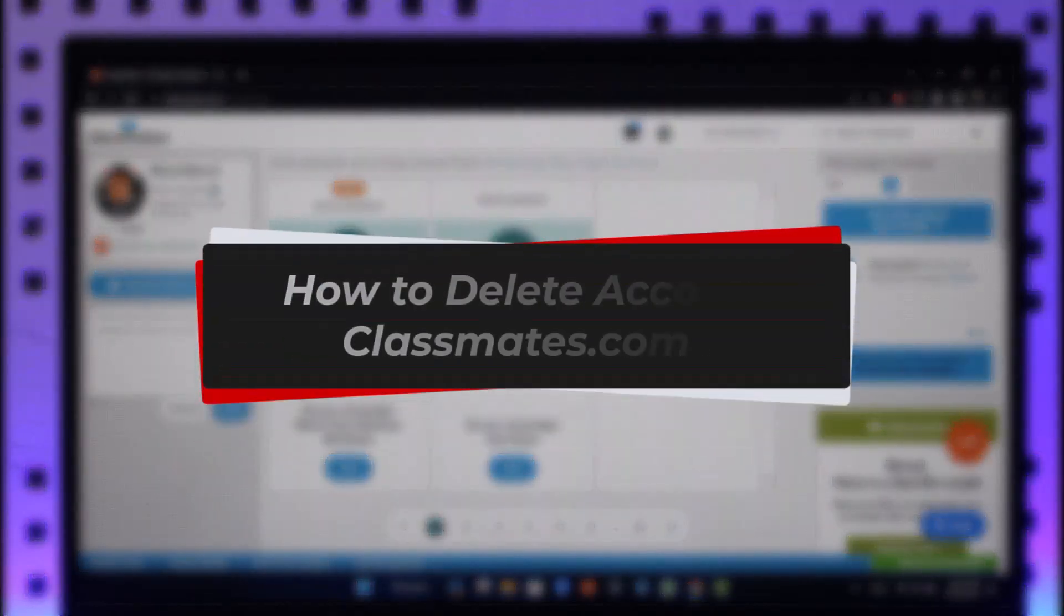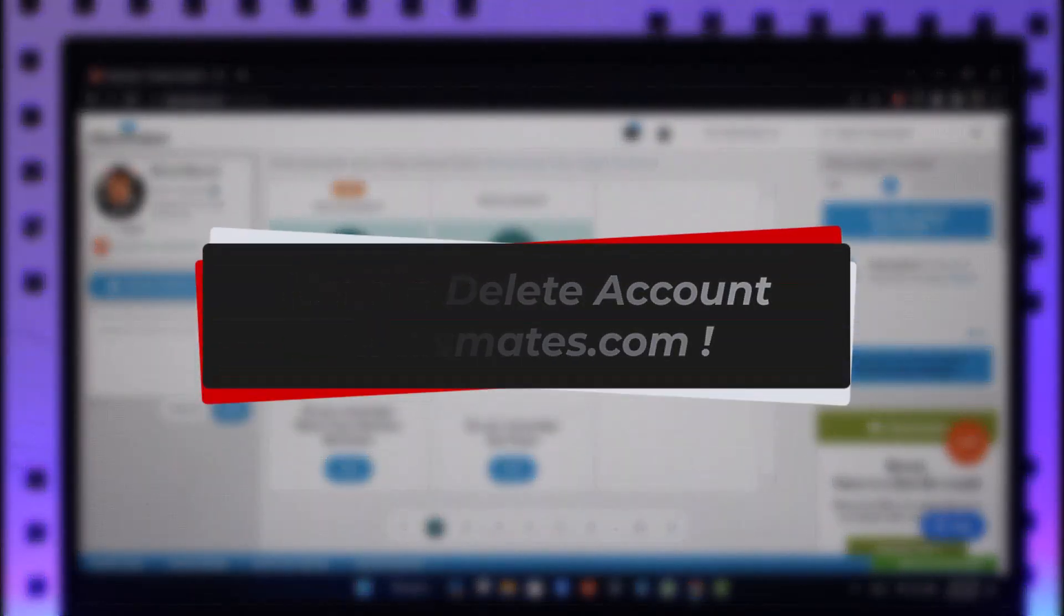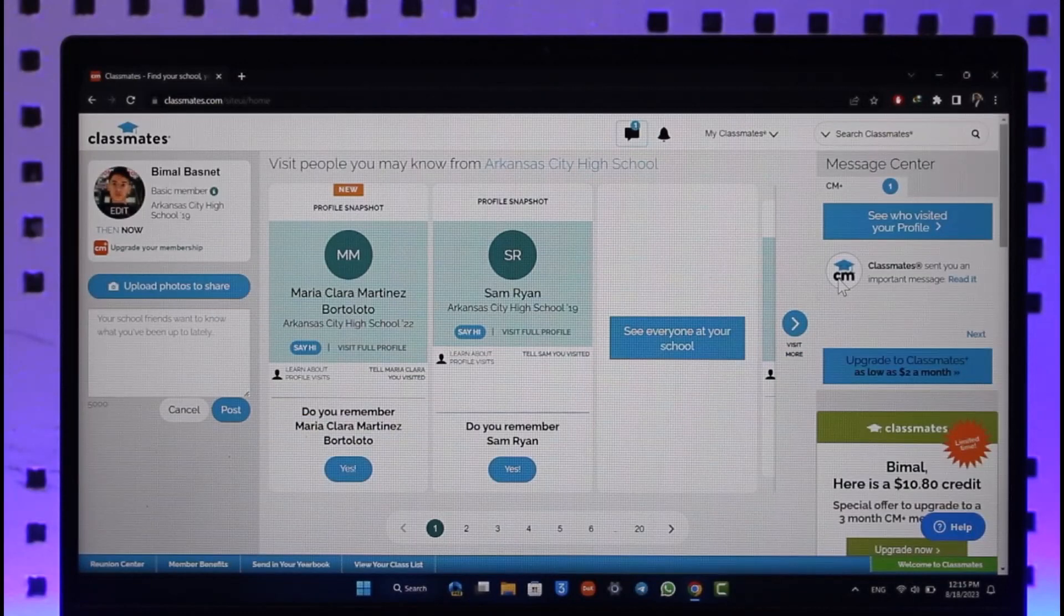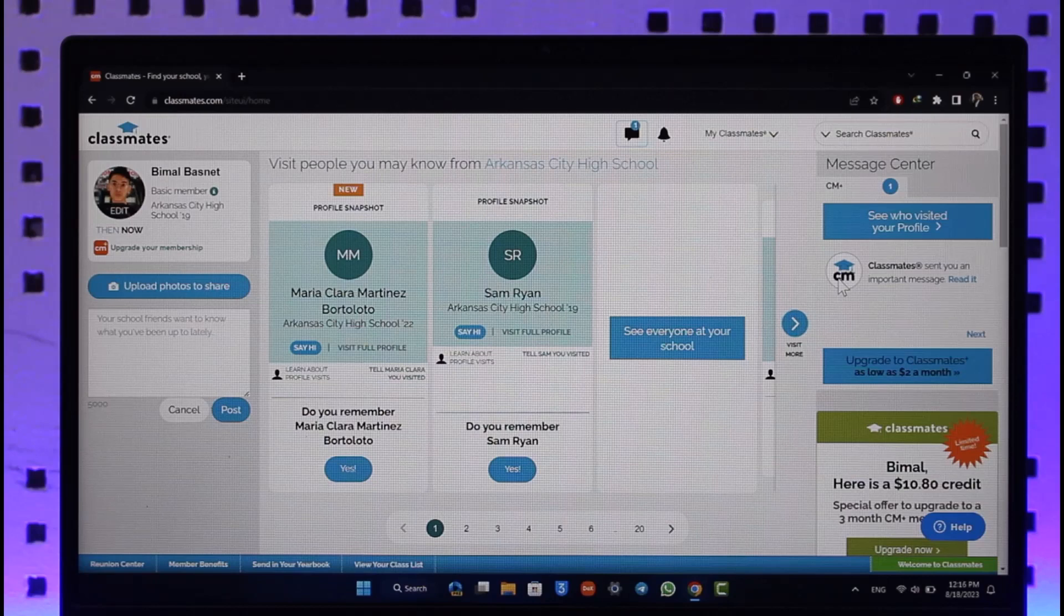How to delete account on classmates.com. Hi everyone, welcome back to our channel. In today's video I'll guide you on how you can delete your account on classmates.com, so make sure to watch the video till the end.